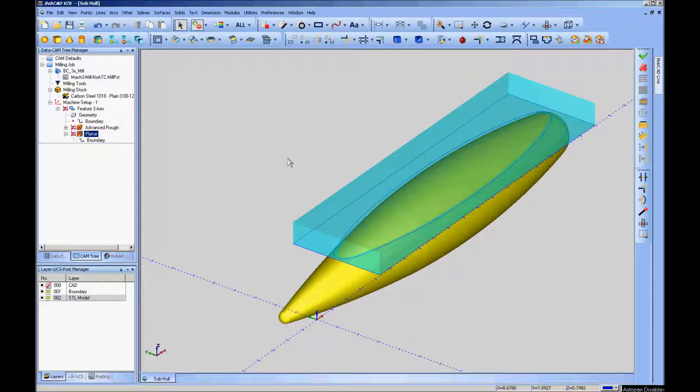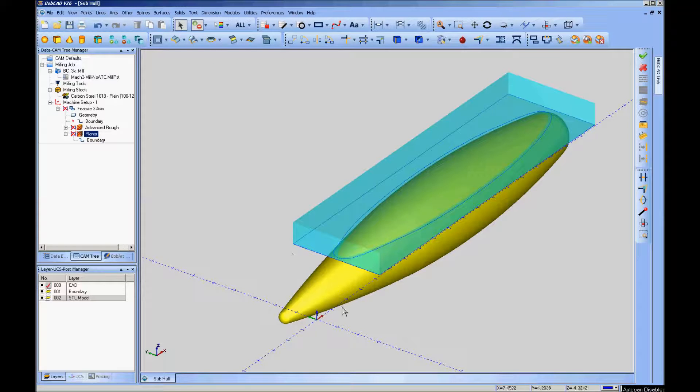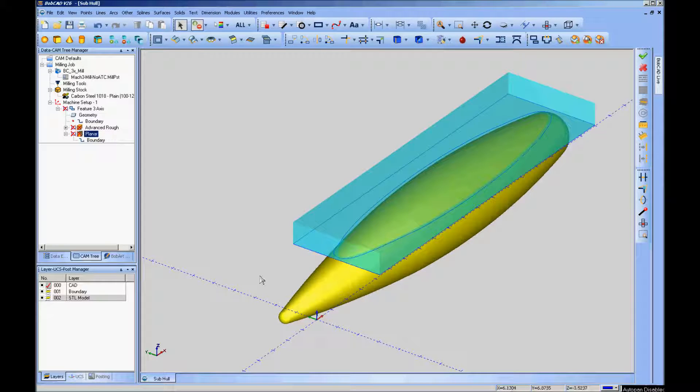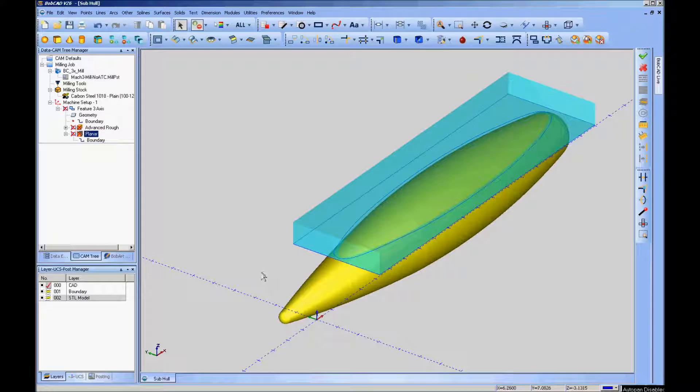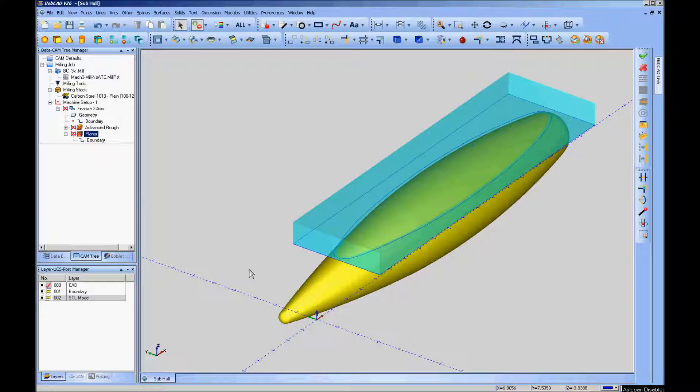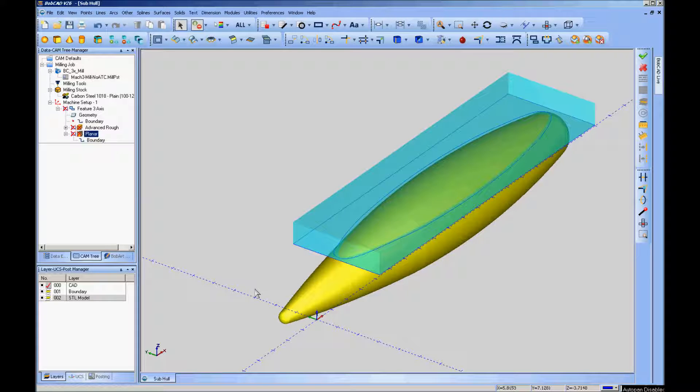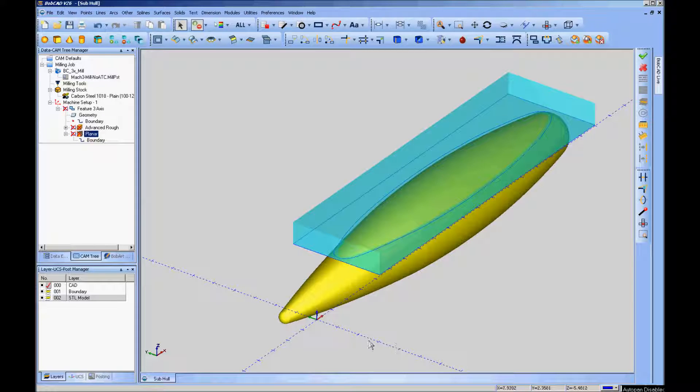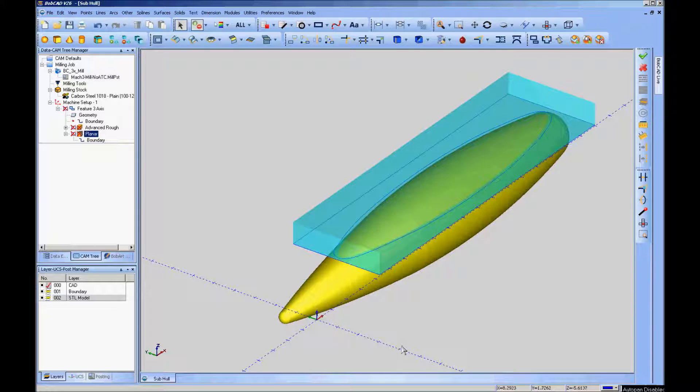There was a recent thread on CNC Zone where the question was asked if it's possible to take an STL model, a mesh model, and using Bobcad to cut it up into slices so that the model can be made that's bigger than the work area of a particular machine and then reassembled. At the time I couldn't find any way to do it. Although Bobcad, especially BobArt, does have some ability to work with meshes, it's not really a mesh editor.